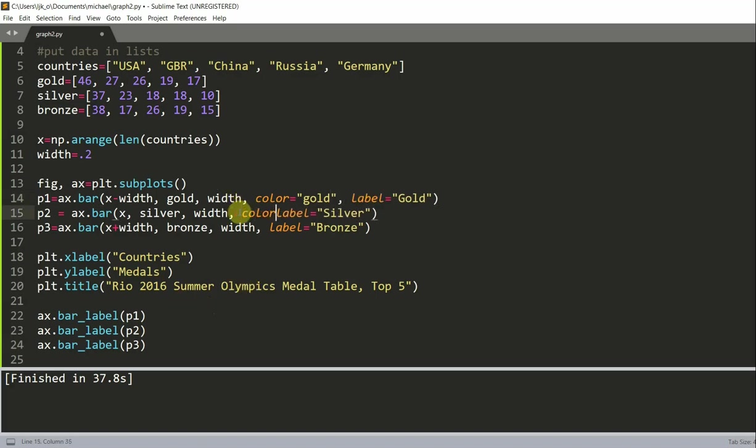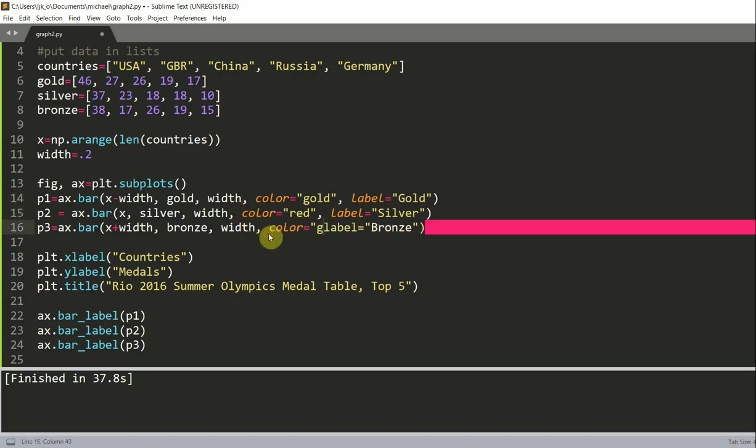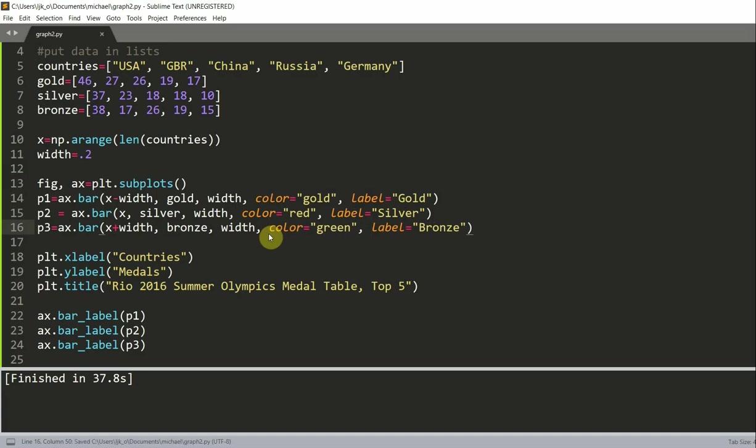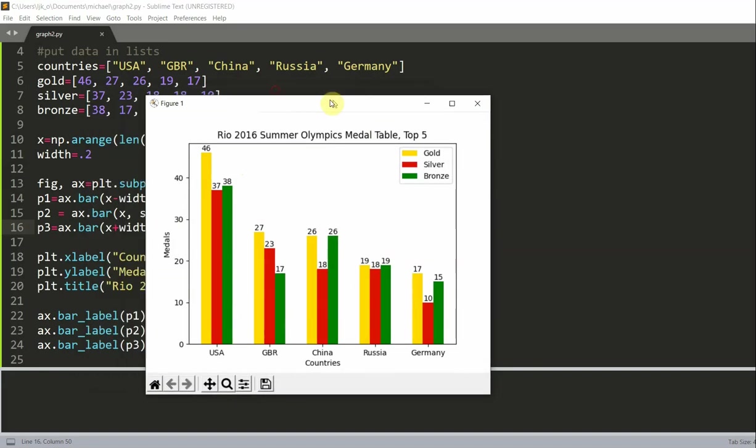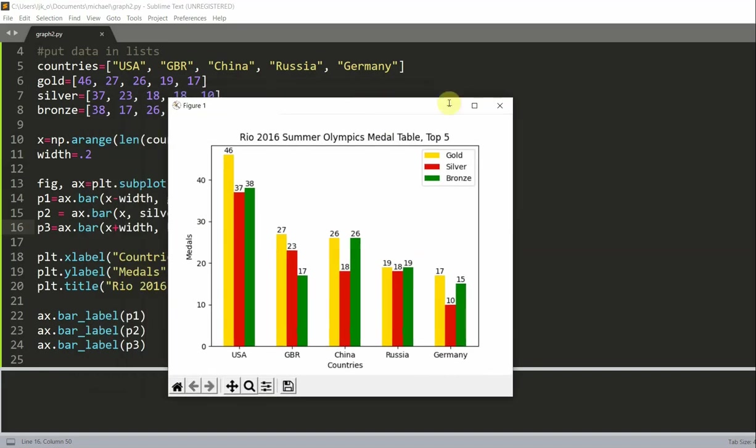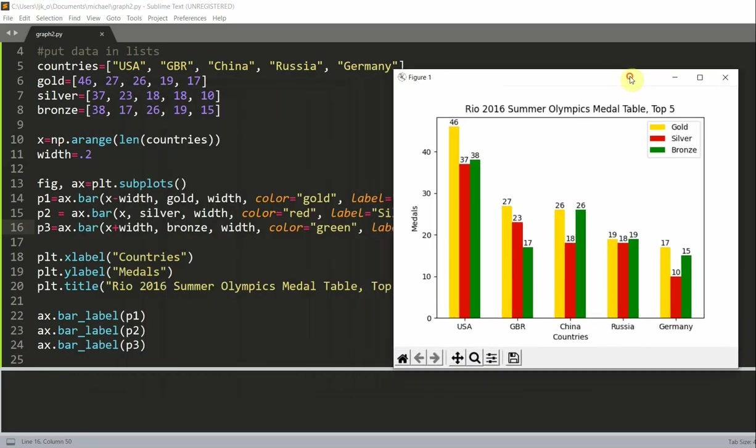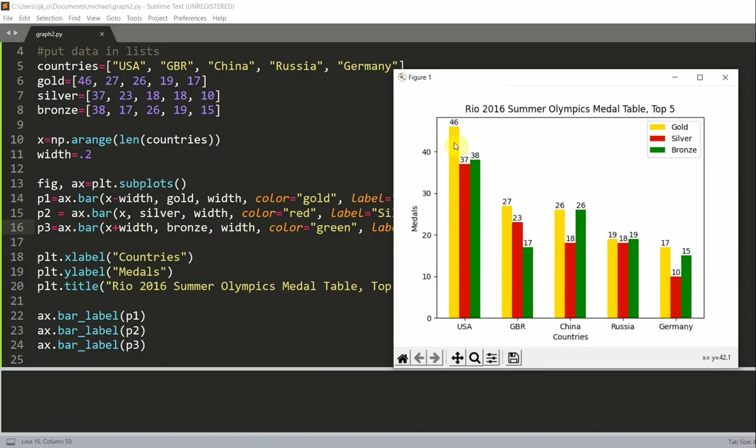So I'm going to set the color of p1 equal to gold, representing gold medal. For p2, color is equal to red. For p3, color is equal to green. I'm just going to set this to green. So if I run this, now we will see that I am able to change the colors. And gold is now gold, silver is now red, and bronze is now a green color. And of course, you could change this color to whatever you'd like.